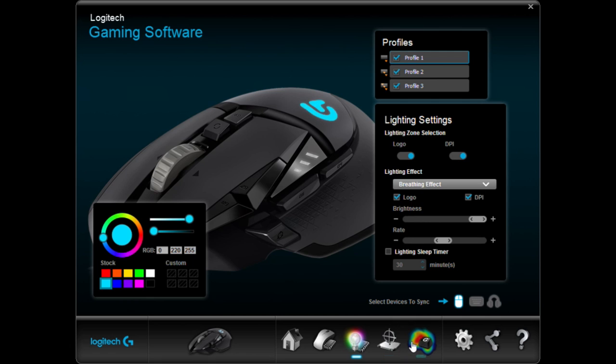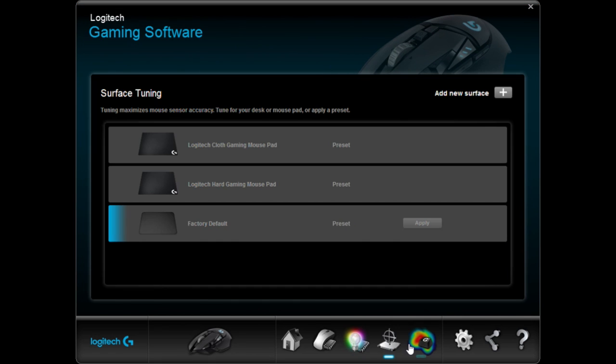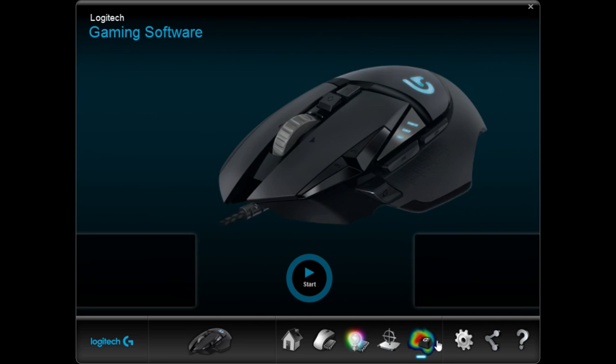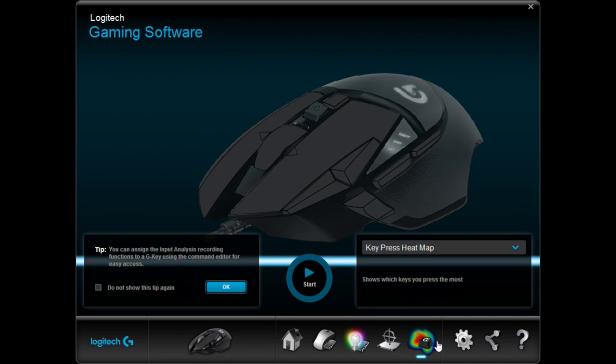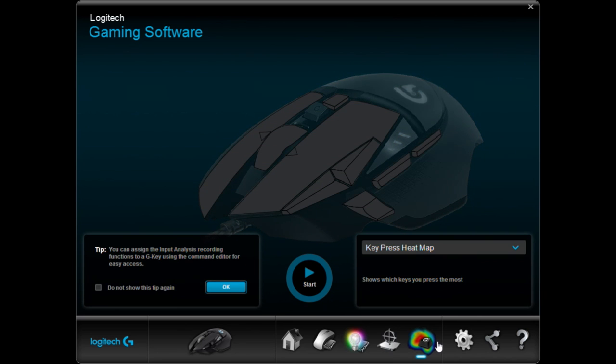You can even pair it up with your other devices and have them sync, although I do not have any other ones. They have surface tuning where you can manually set what surface you're using and all around just customize this mouse to make it fit you and your gaming needs.